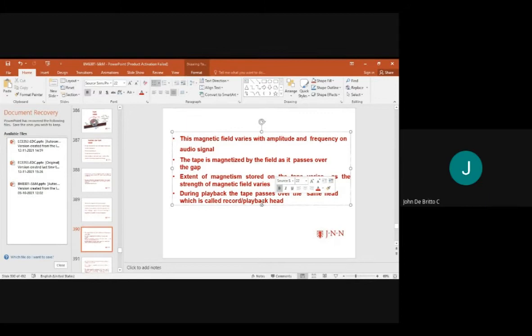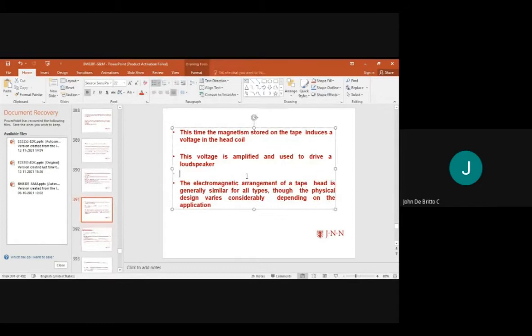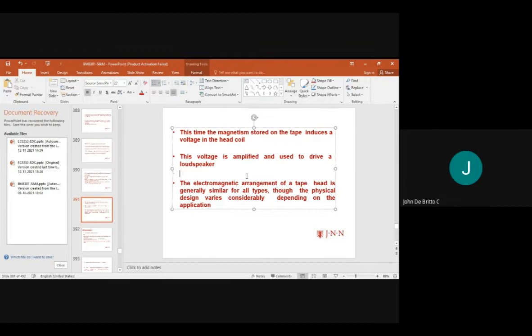The extent of magnetism stored on the tape varies with the strength of the magnetic field. During playback, the tape passes over the playback head. The magnetism stored on the tape induces a voltage in the head coil, which is amplified and used to drive a loudspeaker. The electromagnetic arrangement is generally similar for all types.